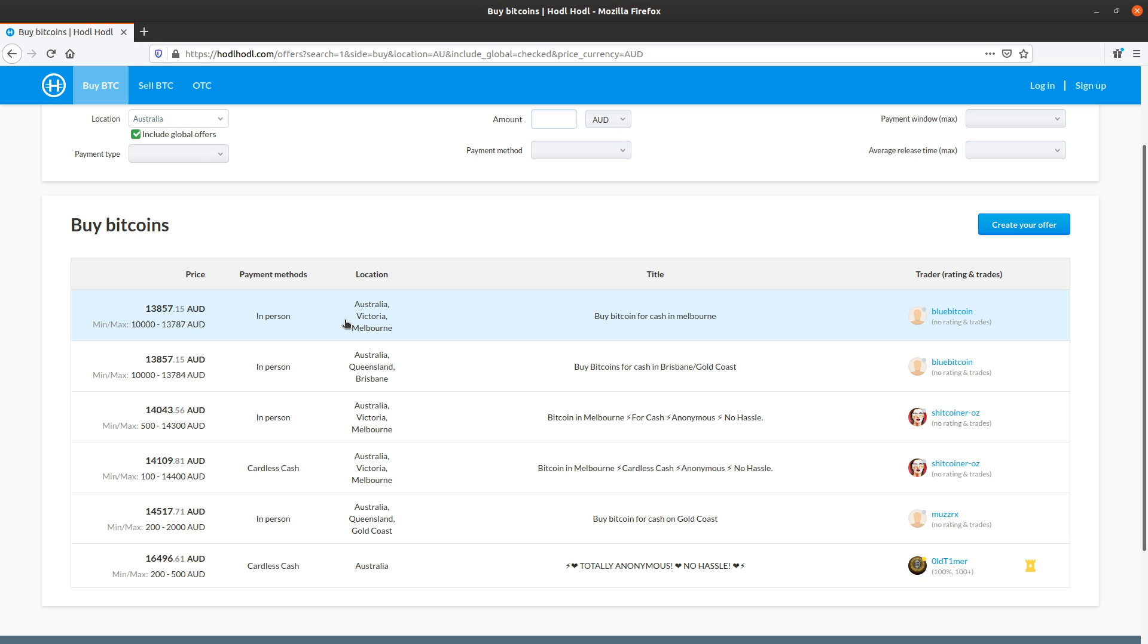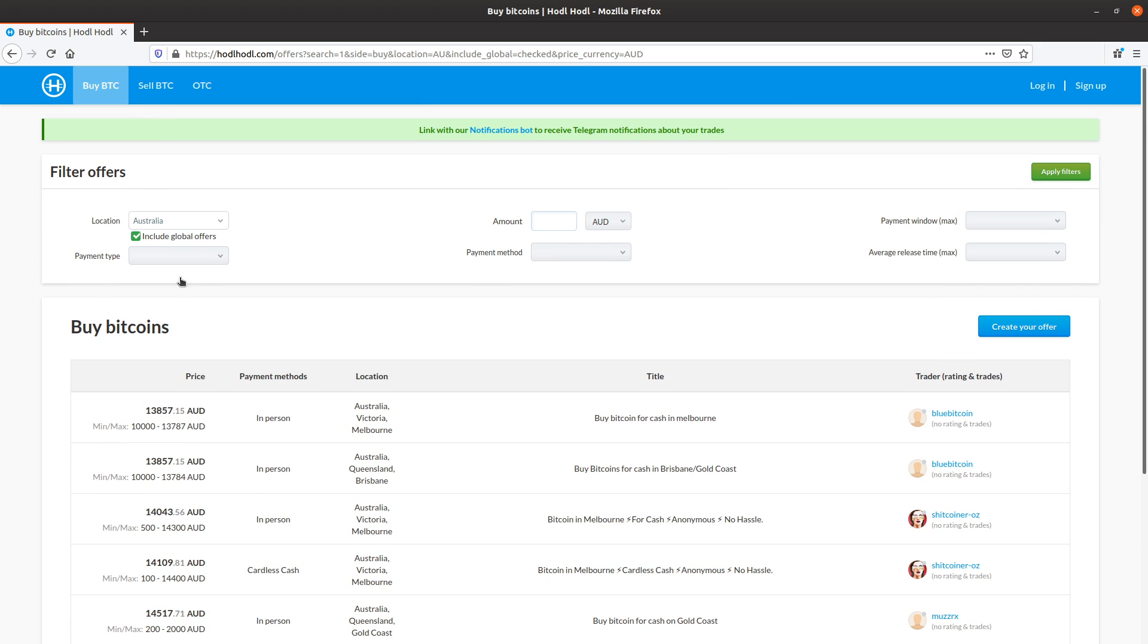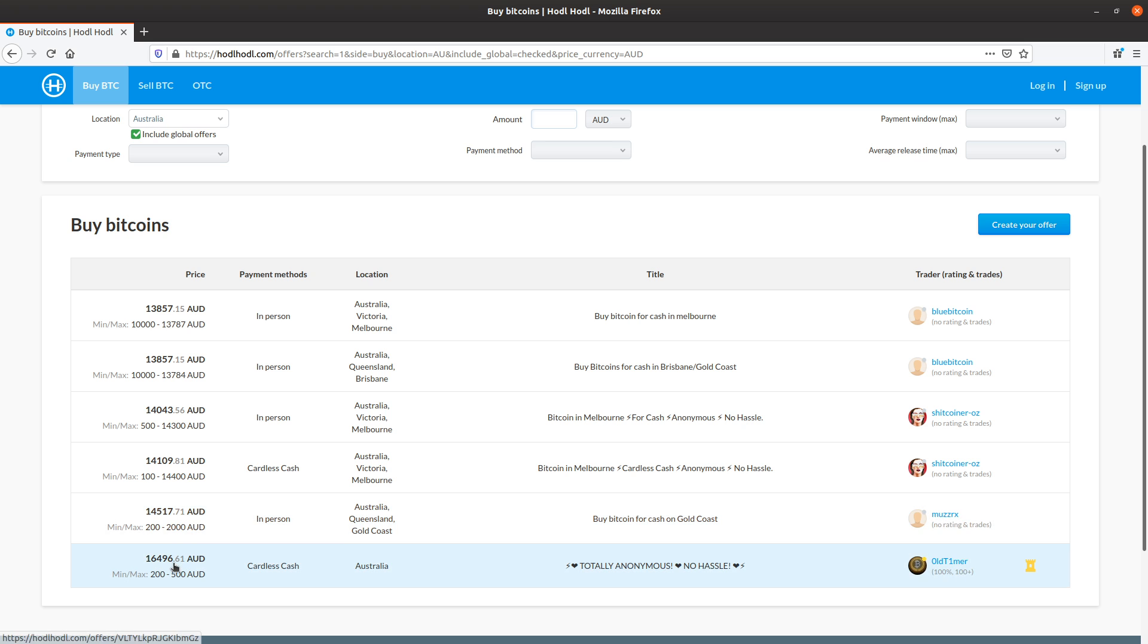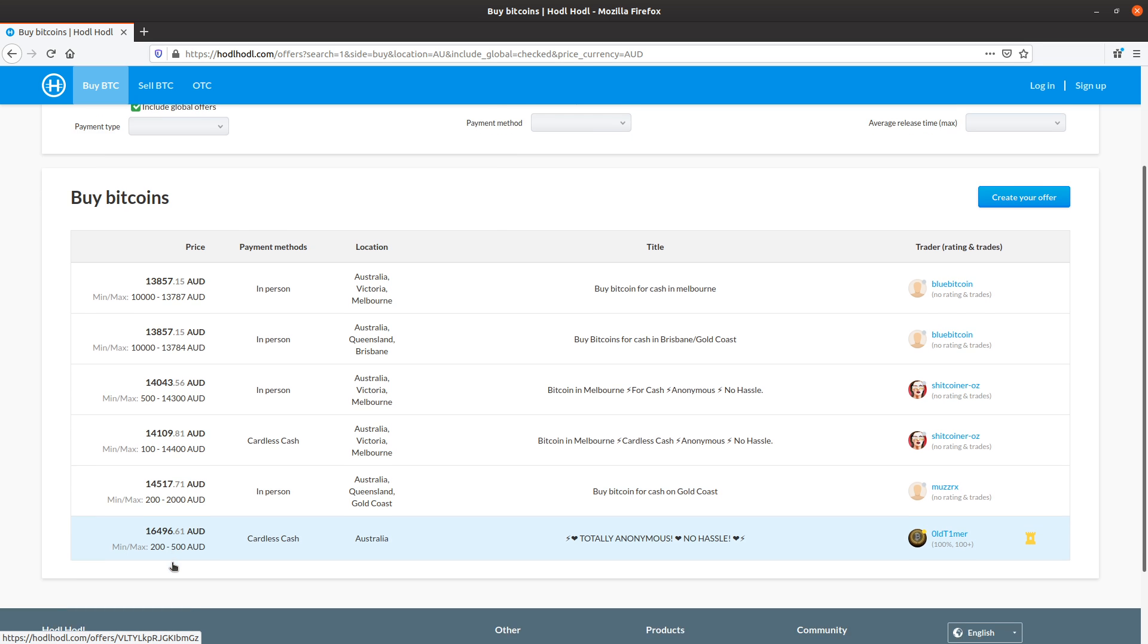And the Australian dollar offers are visible here in the list. We can see that the offer list is automatically sorted based on price. And since I'm buying, the lowest price offers are at the top. The price increases as we look down the list.